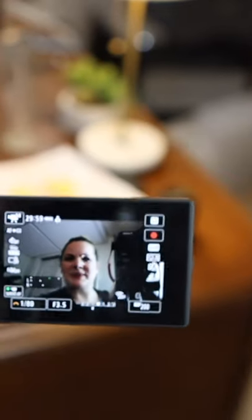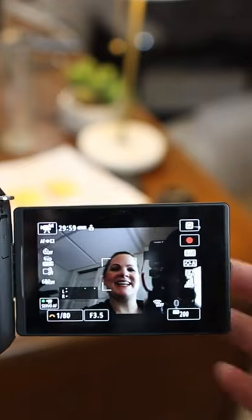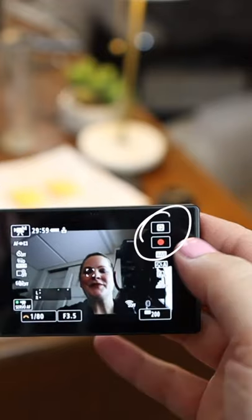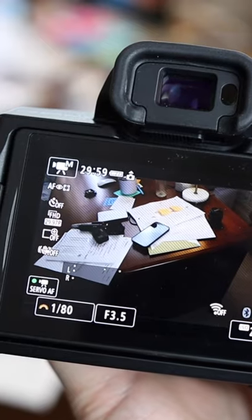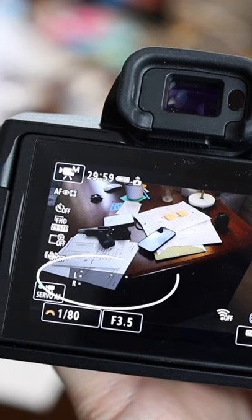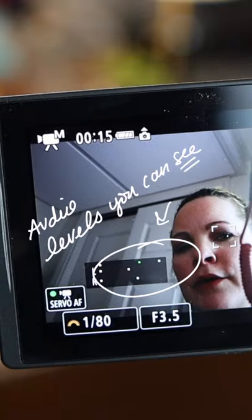They put the record button on the screen so you don't have to feel around for it on the back of the camera. You can actually get your audio levels to show up on that screen. This is insanely helpful instead of just crossing your fingers and hoping that you sound good.